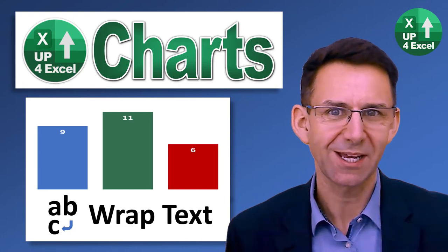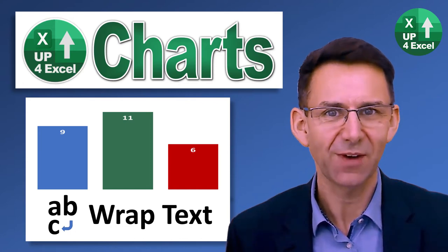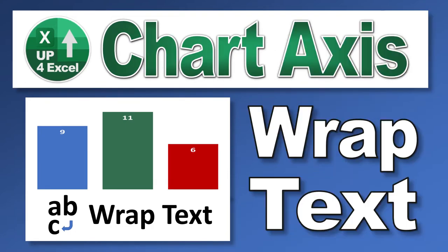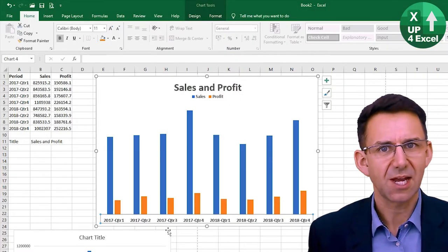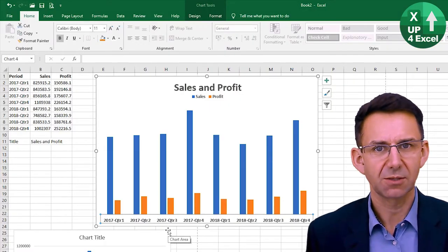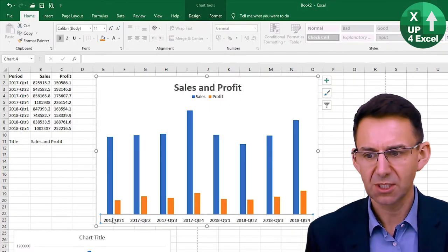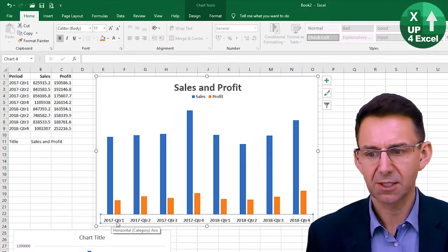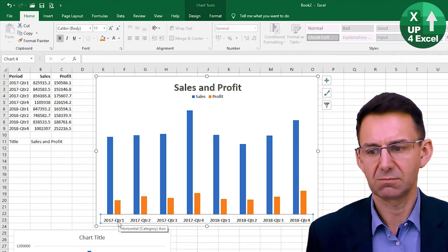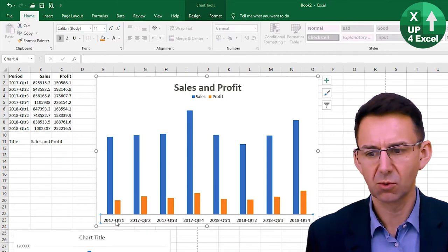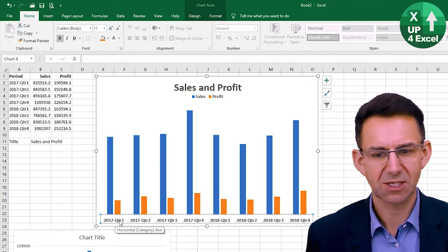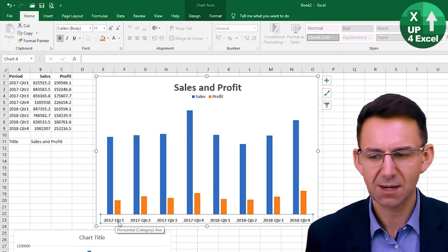Hi, John here and this is Up for Excel. I don't like the way this axis is showing at the moment with the year and a hyphen and QTR one — so quarter one 2017, for example.